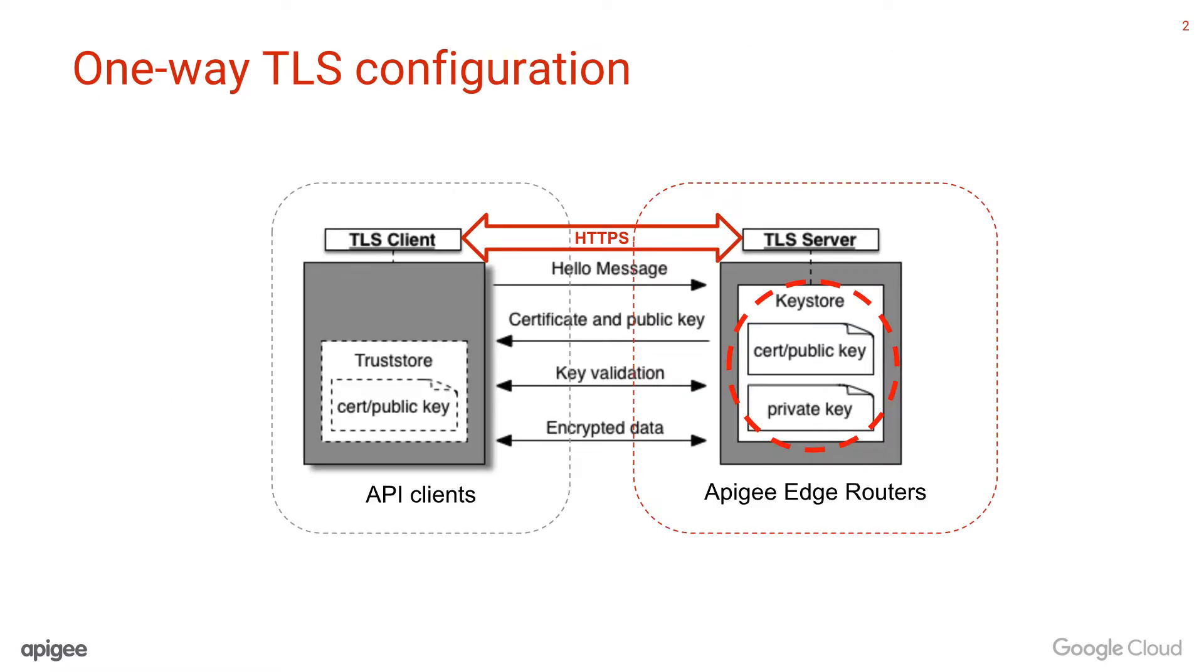In the Introduction to Edge Virtual Hosts video, we have seen this slide. Just remember that only the key store is needed to configure the Edge Virtual Hosts in the one-way TLS configuration.